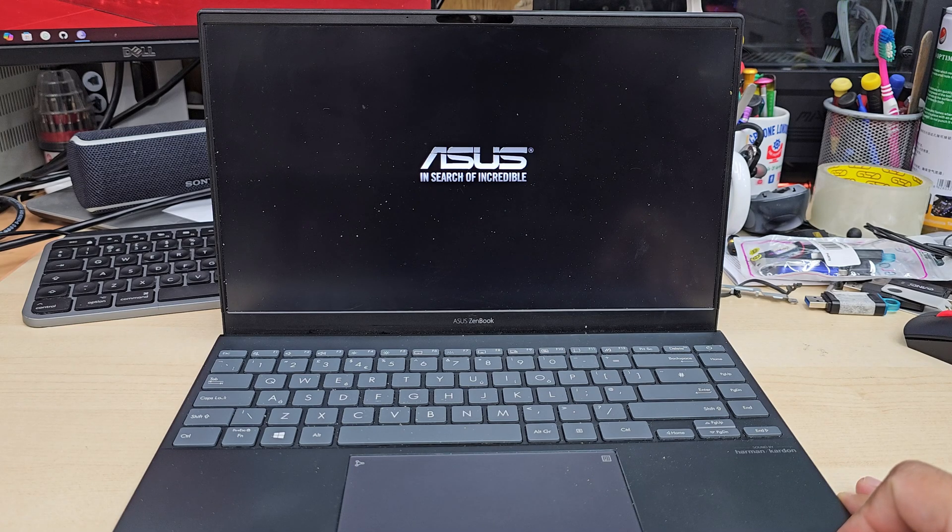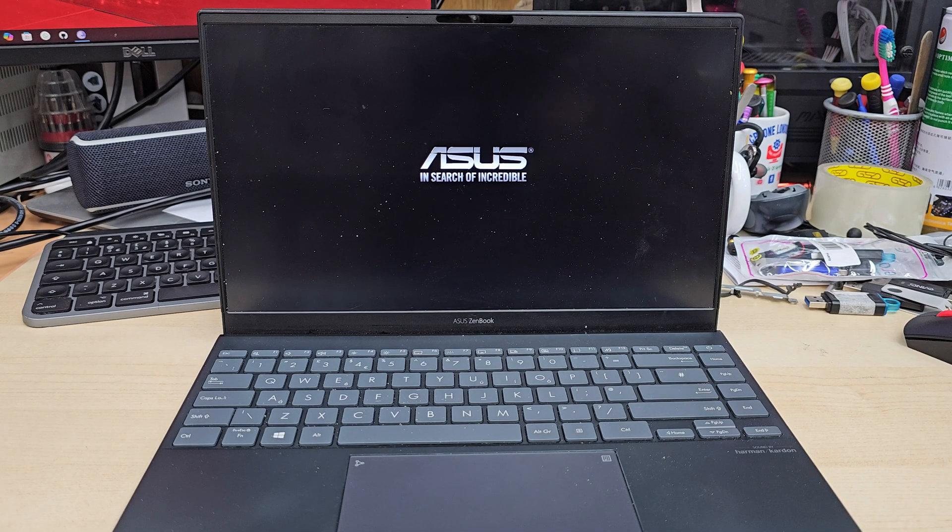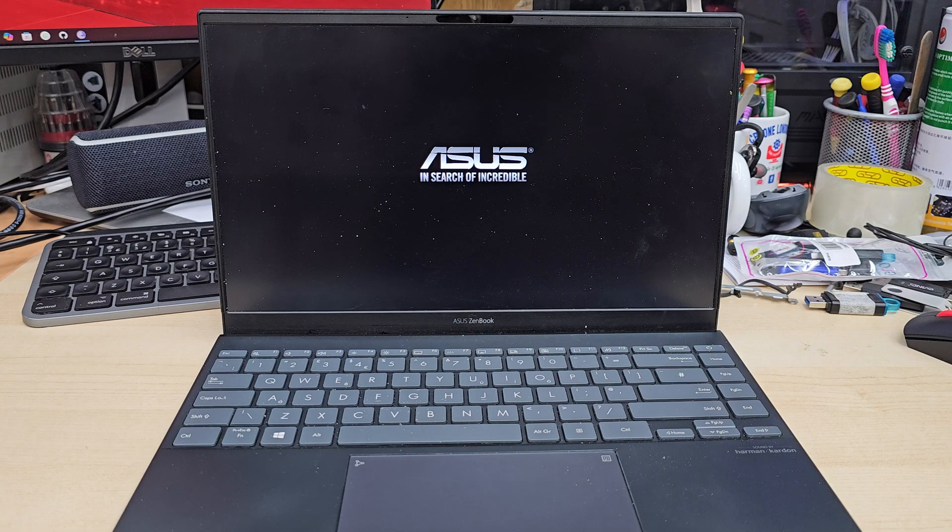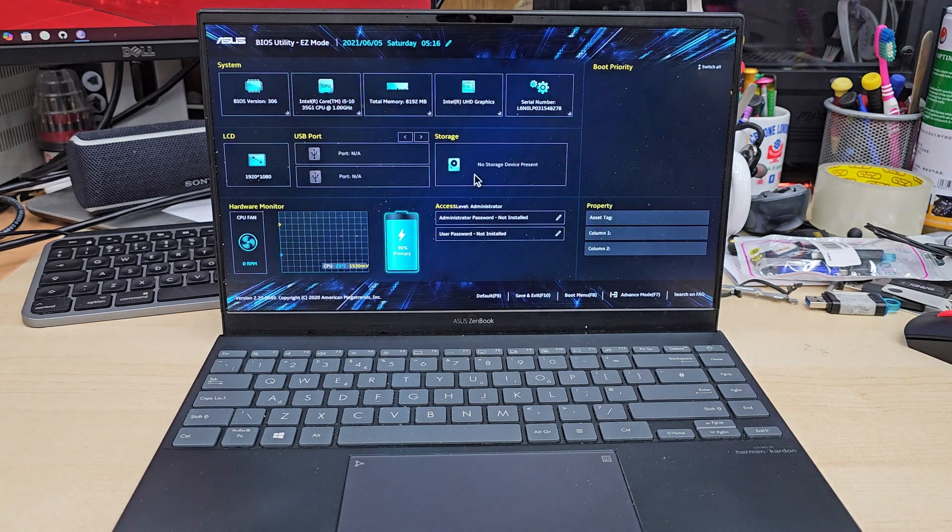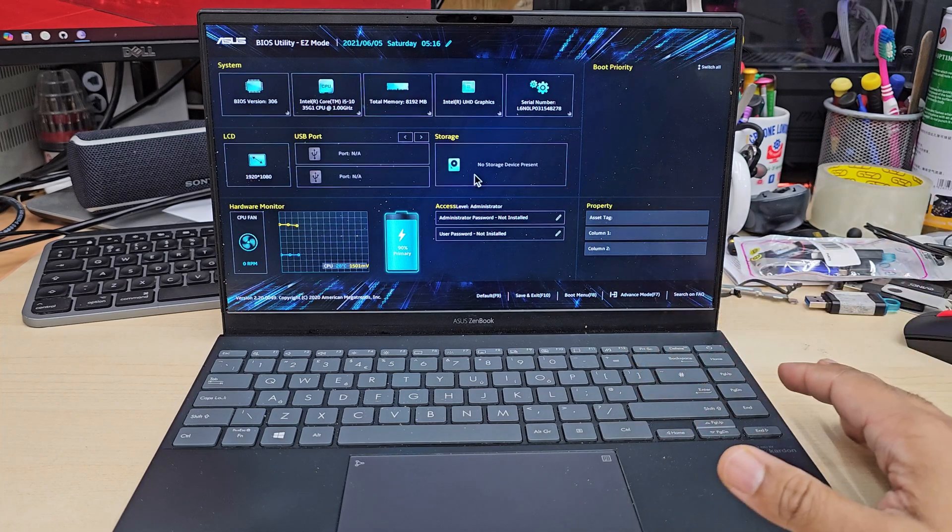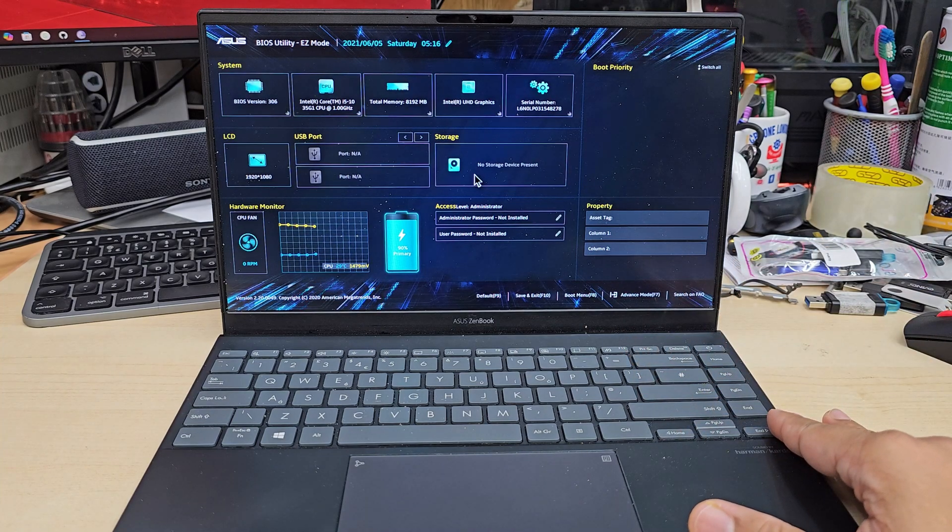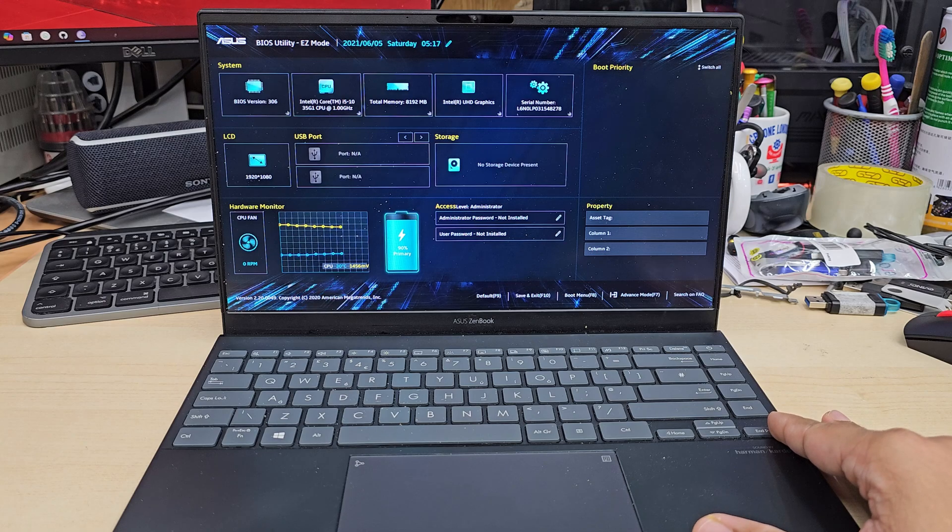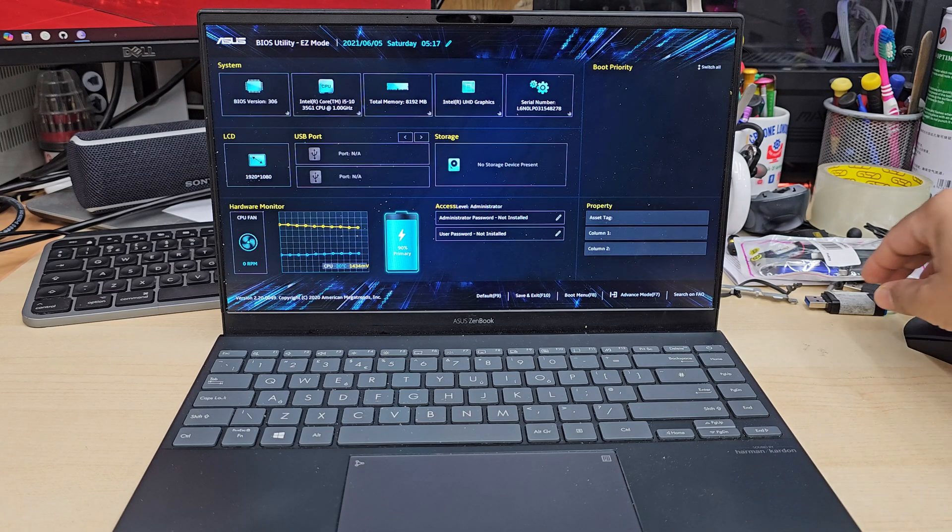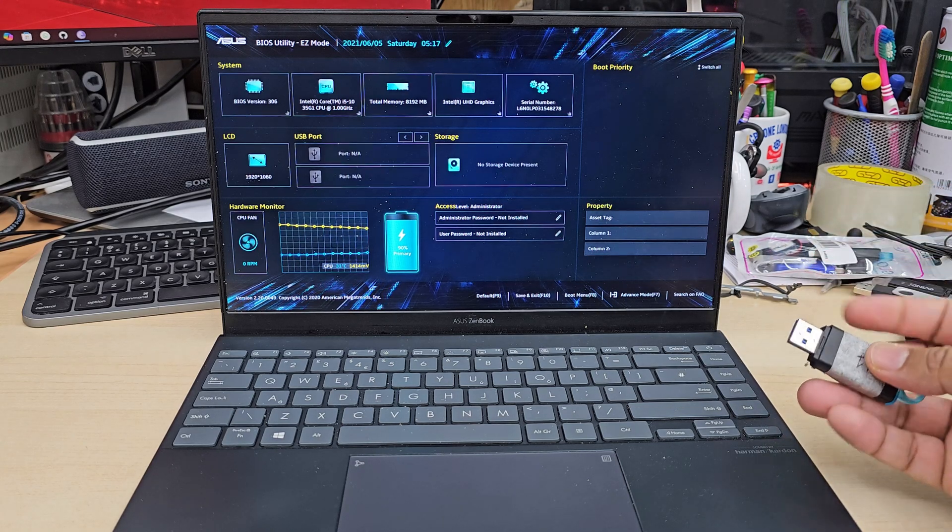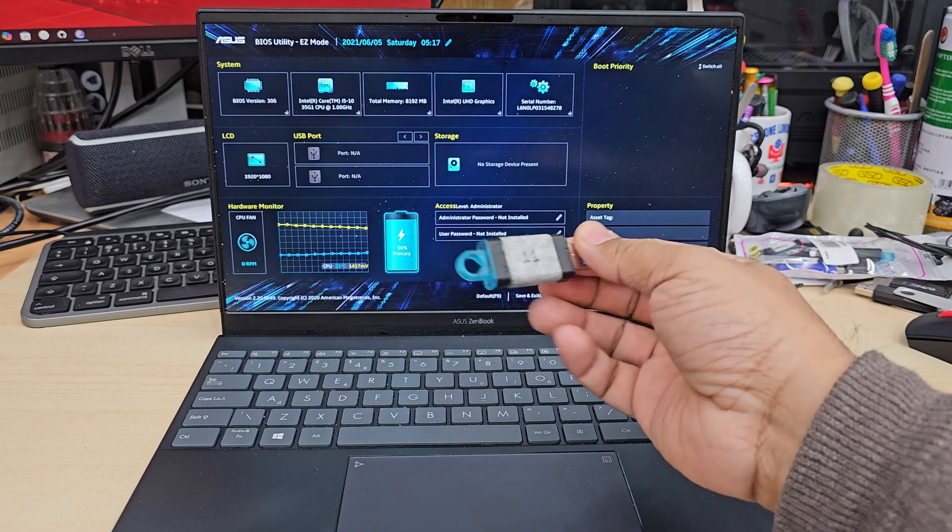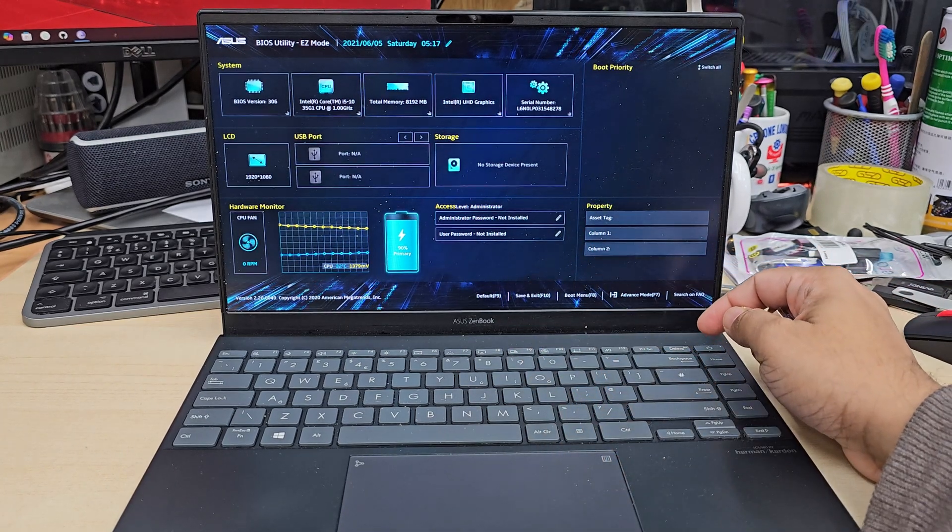When I press the power button it's stuck on the ASUS logo for around 30 seconds or even sometimes more, and then it goes to BIOS directly. If you have this sort of situation and if you are not able to see your internal SSD in there, that might be the issue with Windows. So what are you going to do? I'm going to show you how to solve the issue.